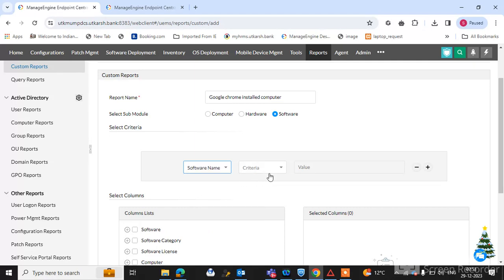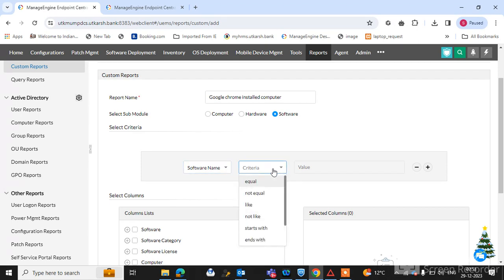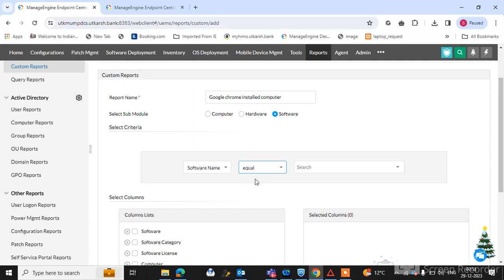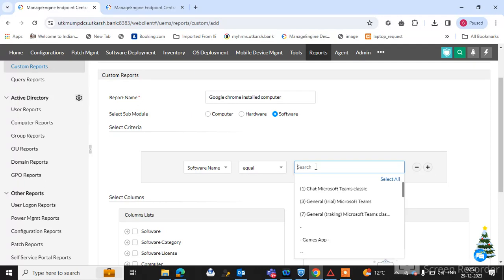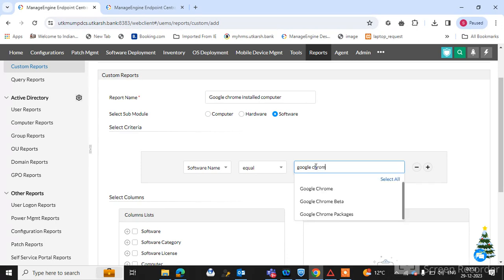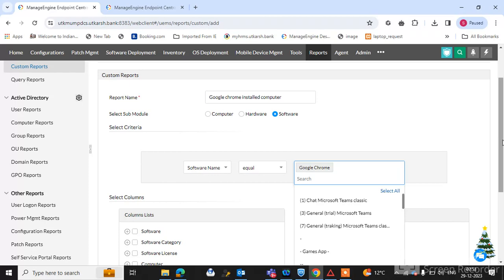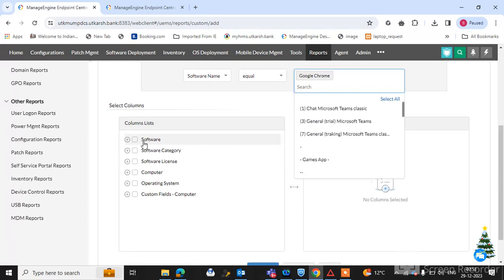Select the filter operator — options include equal, not equal, starts with, ends with — I am selecting 'equal.' Then search for the software: type 'Google Chrome,' select it from the results, and click on the software to confirm the selection.